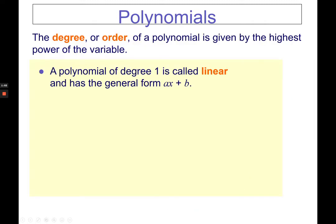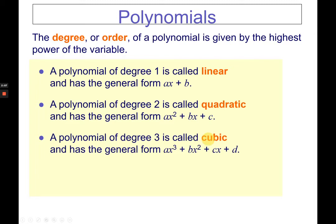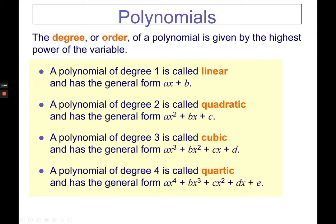The degree or order of a polynomial is given by the highest power of the variable. A polynomial of degree 1 is called linear. A polynomial of degree 2 is called quadratic, where you'll see x squared. A degree 3 is called cubic, and degree 4 is quartic. The most common ones are linear, quadratic, and cubic.